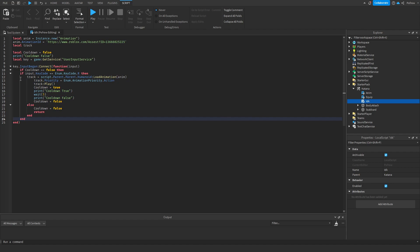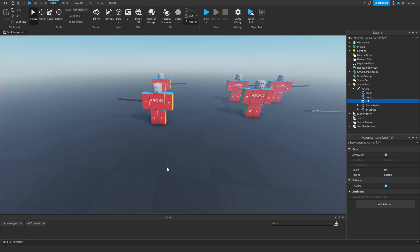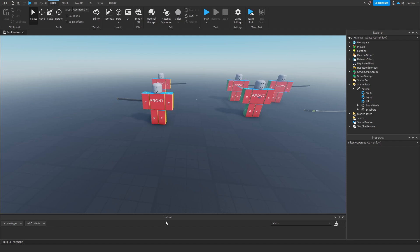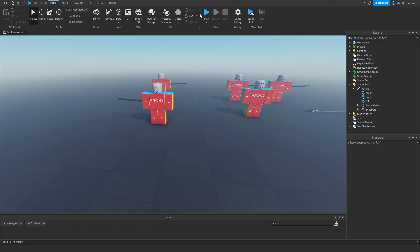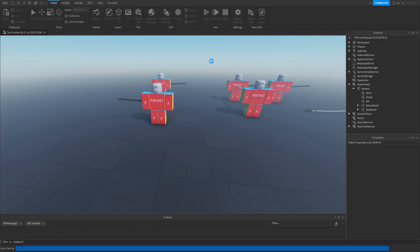So I'm going to showcase how it actually works. If you do not have output on, you can go to view and press output to turn it on so you can see the printing messages. So let's go to play.